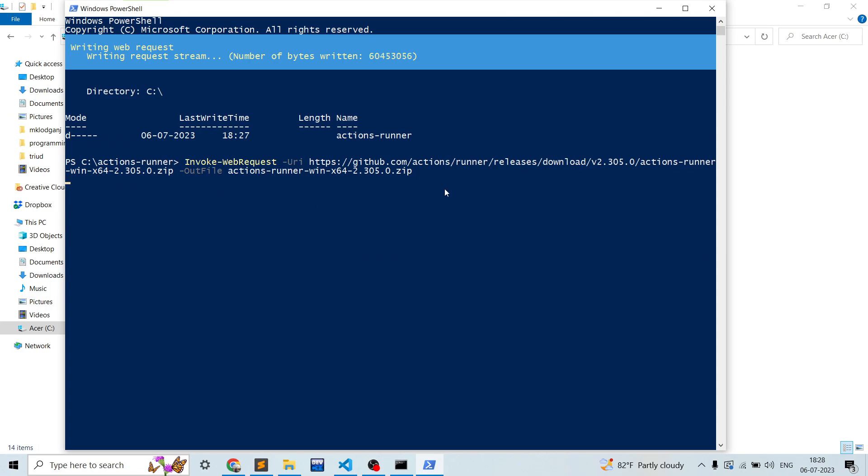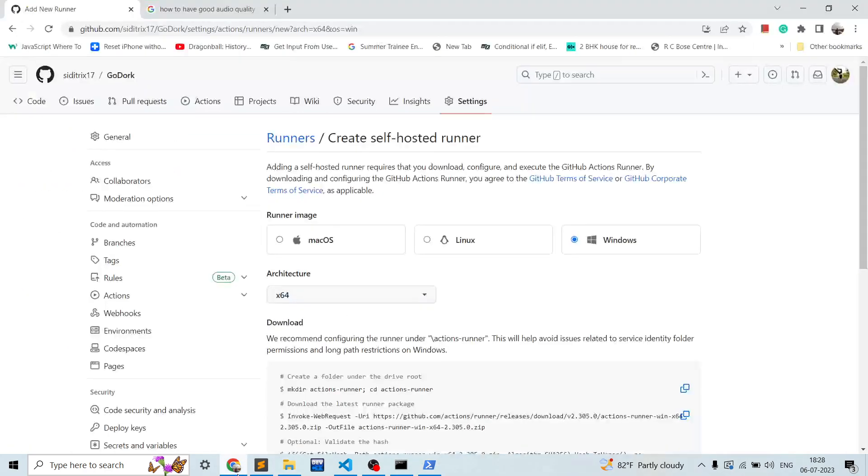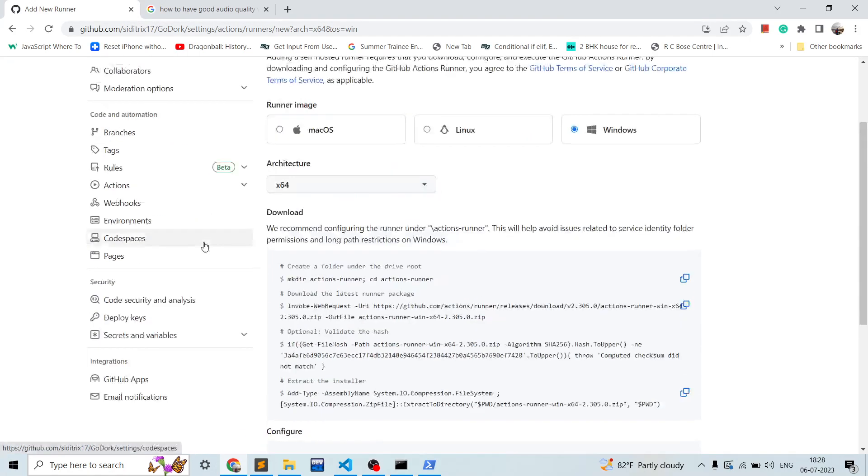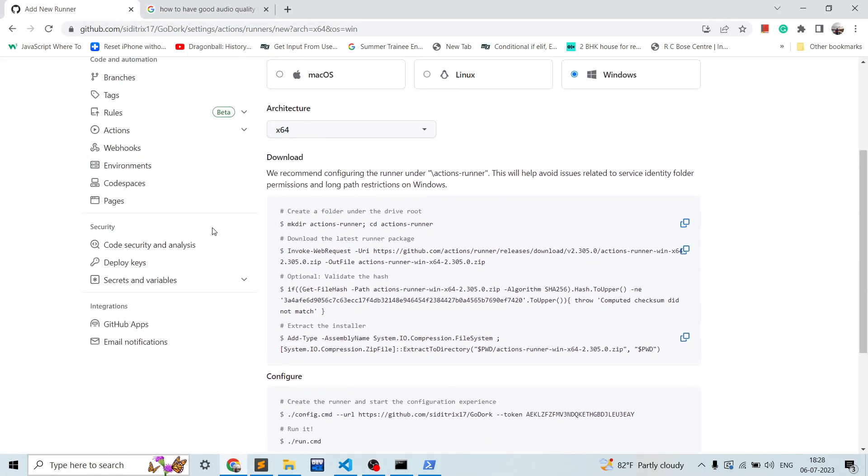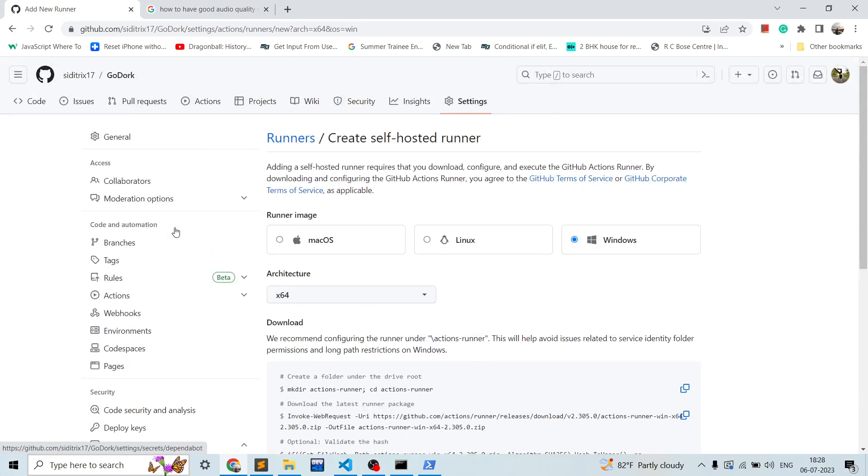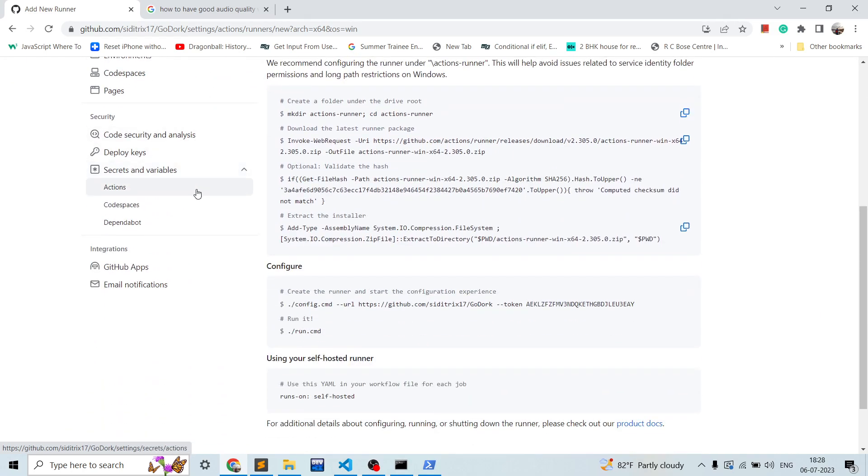It is still downloading, we can just wait for a while. Moreover, in this runners part, you also need to add some secrets. Like you can add some secrets and variables over here. Like I will be explaining that in my further videos.